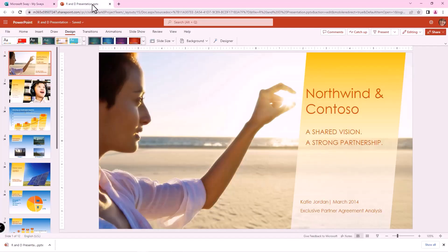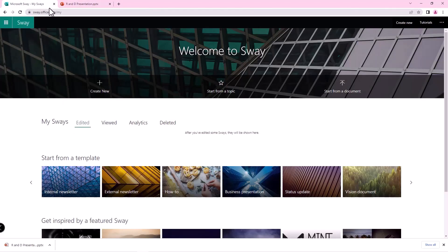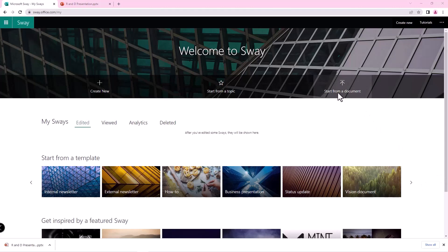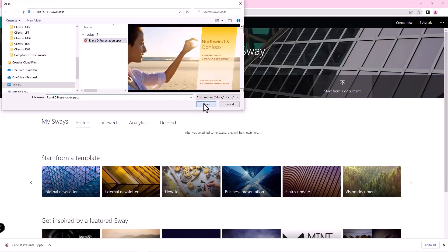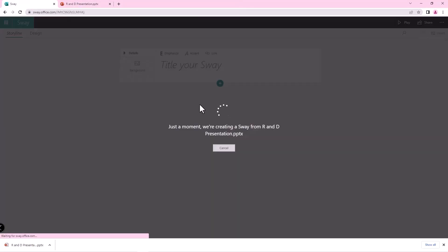I currently have a presentation that's already available, it's already done, and it looks exactly like I want it to. And I want to convert this into a Sway. What happens when I take that and I use the start from document option, upload the presentation, and click open. It's going to take a little minute here and convert that into a Sway.